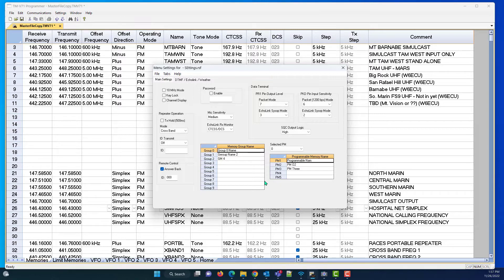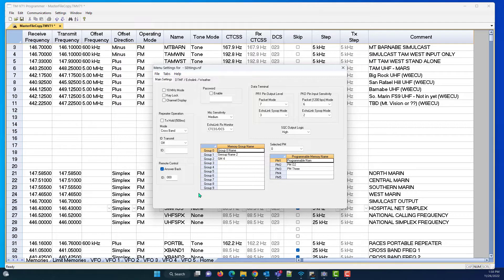Those and programmable memory name are something that Kenwood used in their software, if you happen to use the Kenwood software.